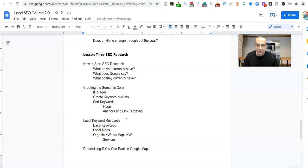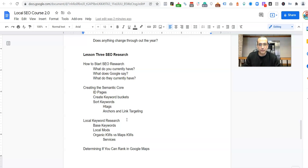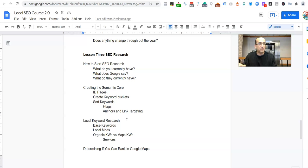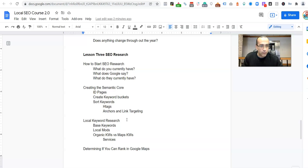I wanted to clarify why there's going to be two different videos. The Semantic Core is primarily to do with the website. It does help us find base keywords for maps, but we then have to include additional stuff for the map.